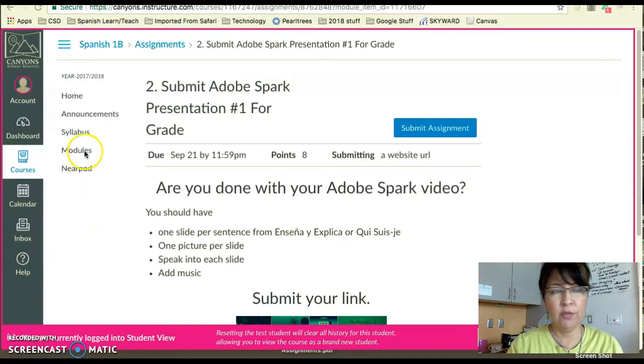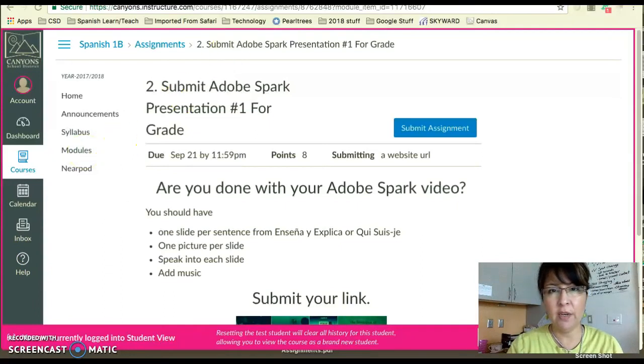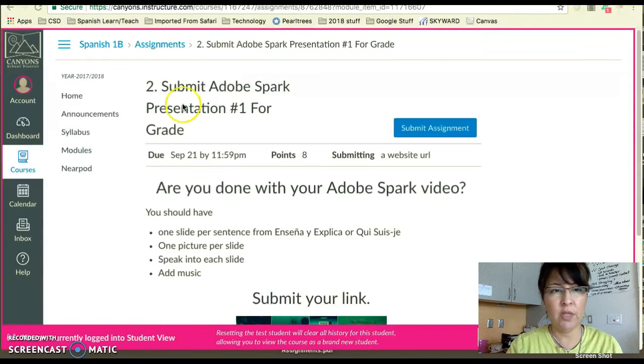The first thing you want to do is log into Canvas, and then in another window you're going to have Adobe Spark open so that you can go in there and grab the link.